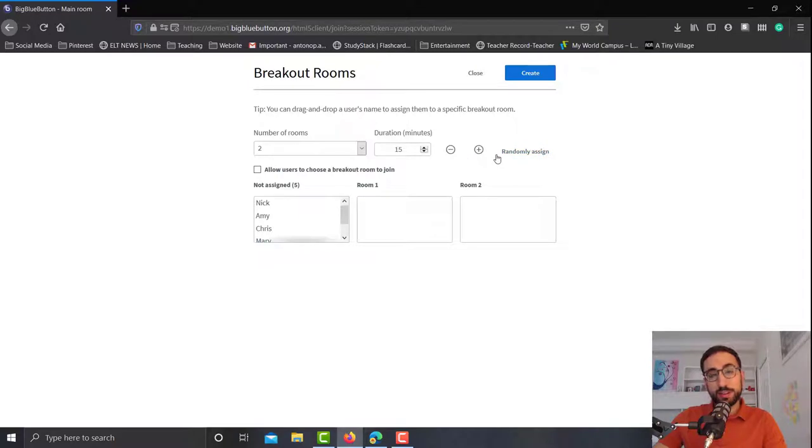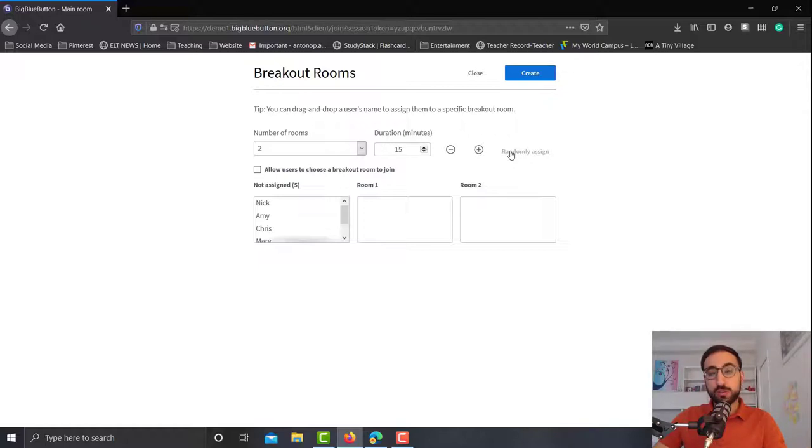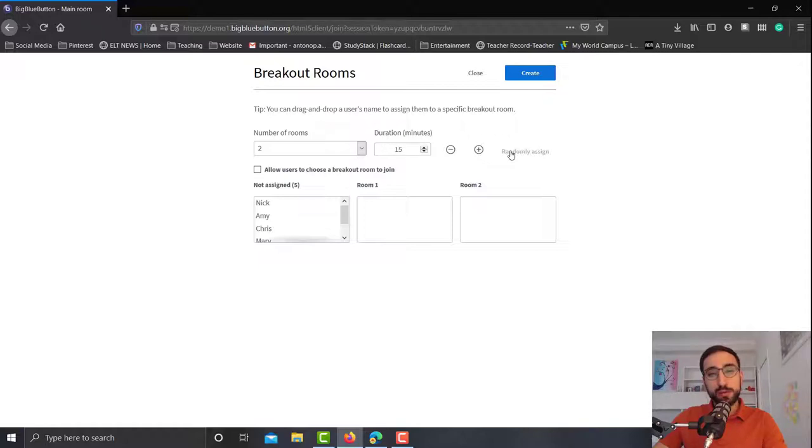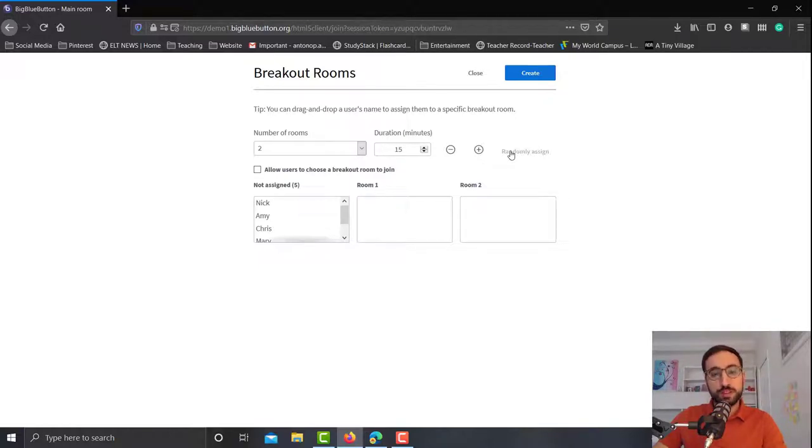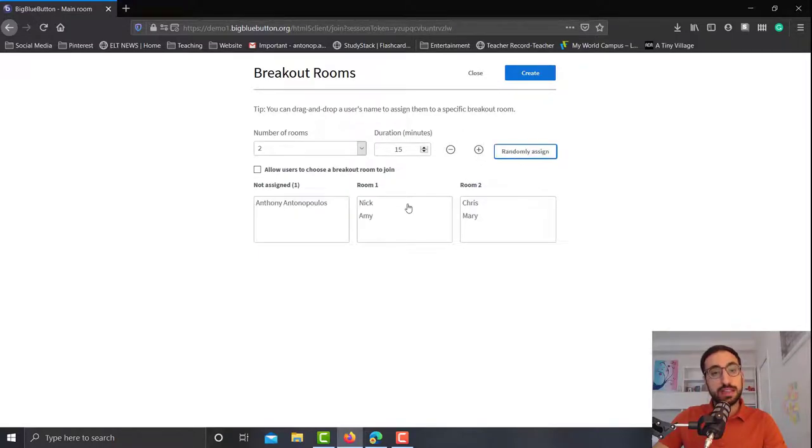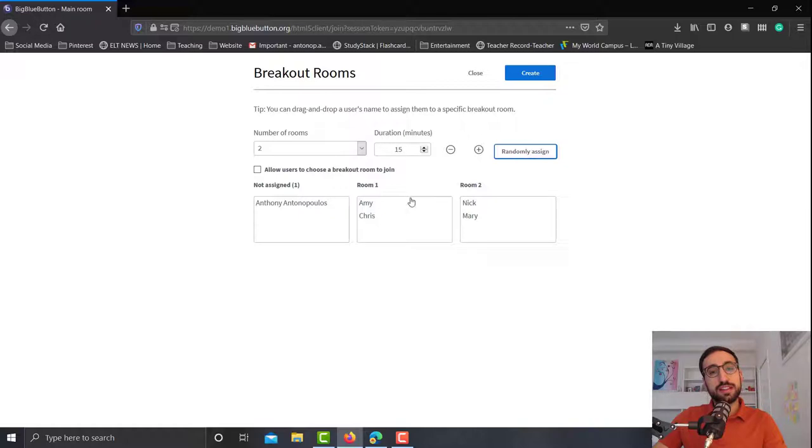Now the most important button is randomly assign, because this will let BigBlueButton choose which students will go to each room and it will always put the same number of students in each room. So now we have four available students, which means I will put two in room number one and another two in room number two. So let's go on and click it, and as you can see Nick and Amy are in one group, Chris and Mary are in another. Now if you click again you will see that it will change the students.